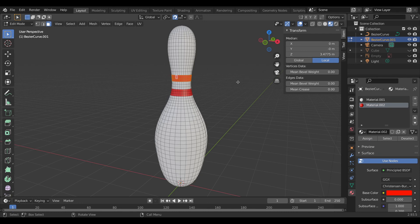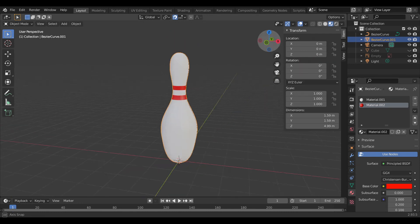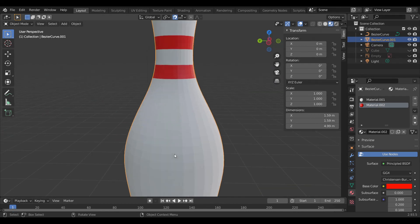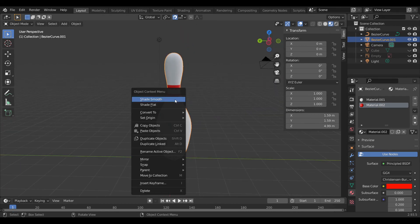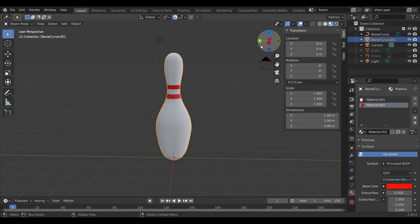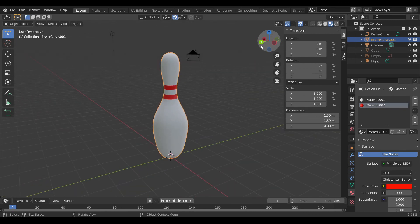Your bowling pin is done. Now just one step left — convert to Smooth shading. Now your bowling pin is done! If you like the video please like and subscribe to the channel. See you in the next video, bye!